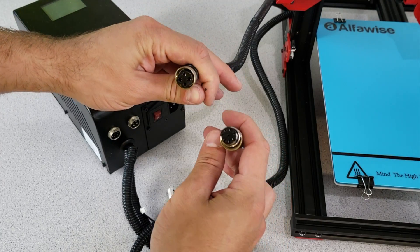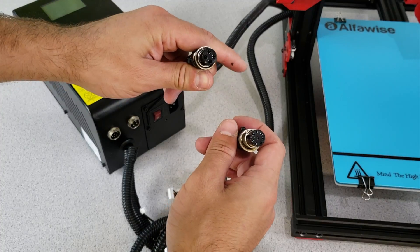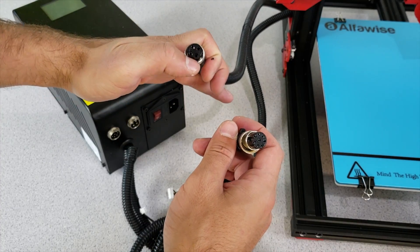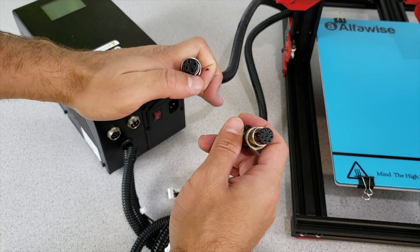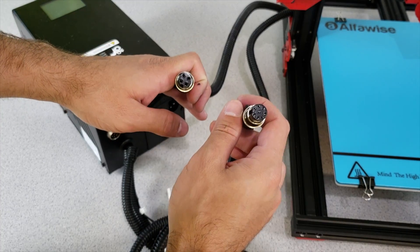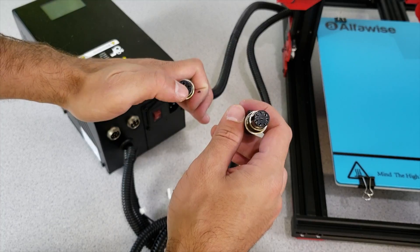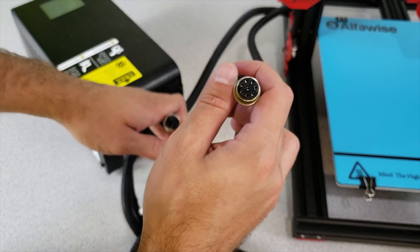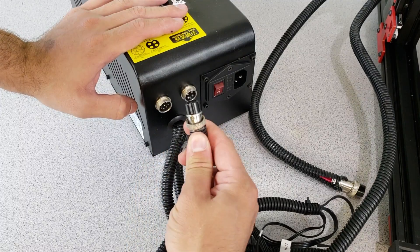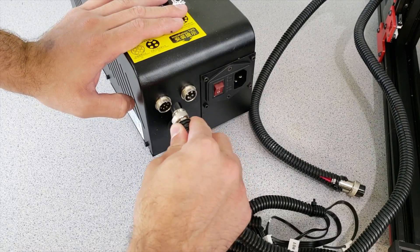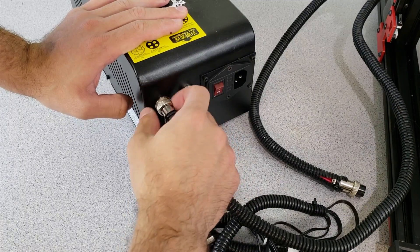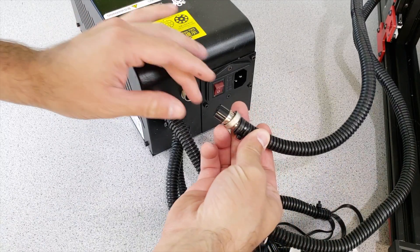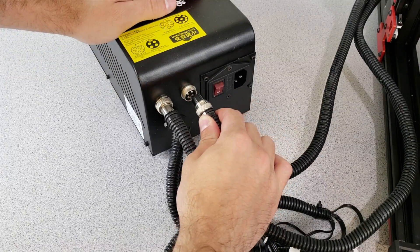So we have two cables coming from the 3D printer. One has four pins which comes from the heated bed. The other one has more pins than four which comes from the extruder. The extruder connector goes into here and fasten it, and the bed connector goes into here.